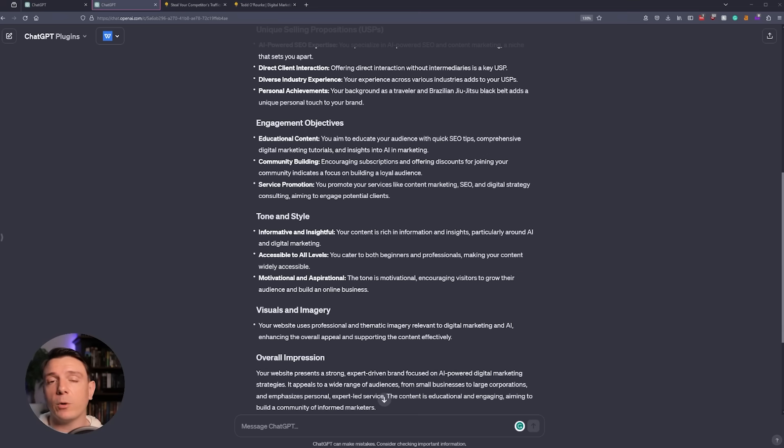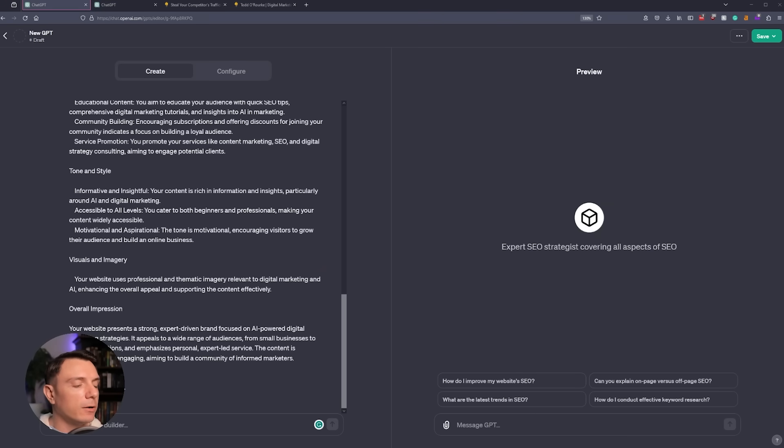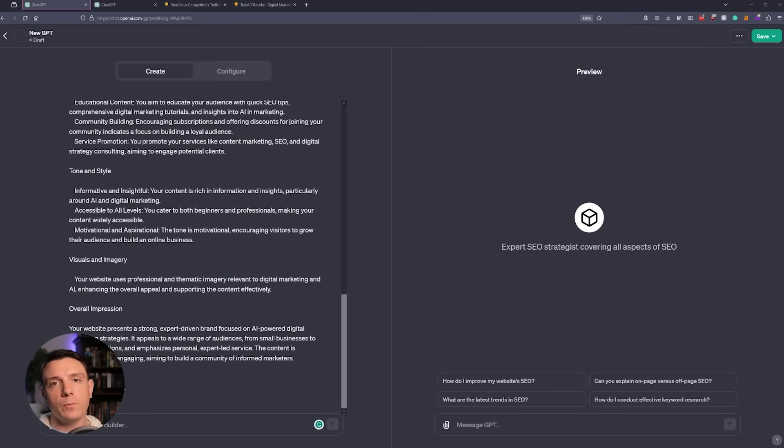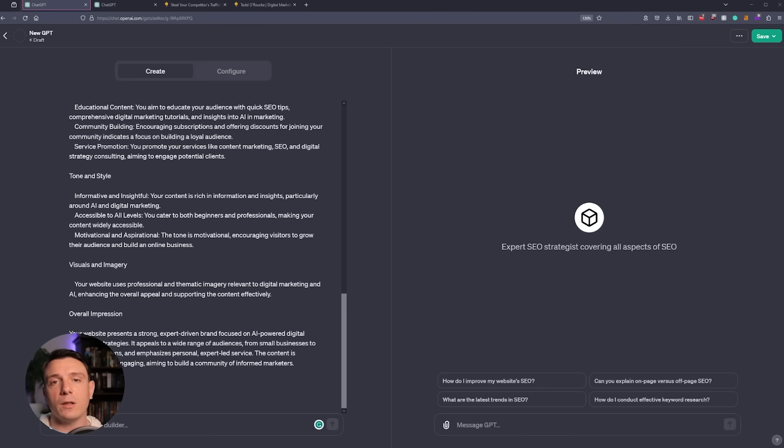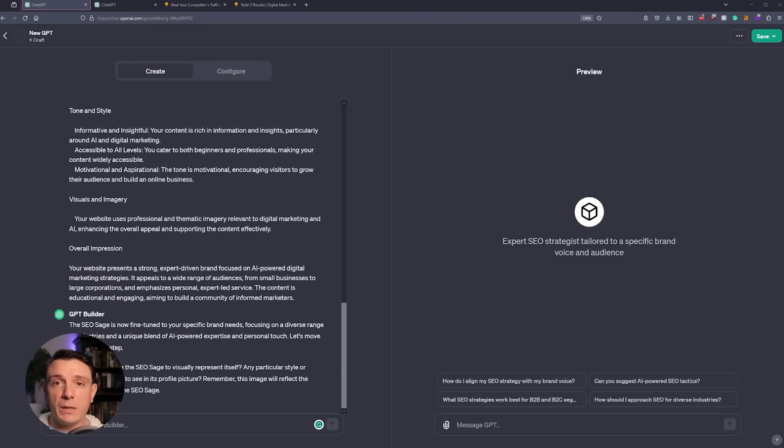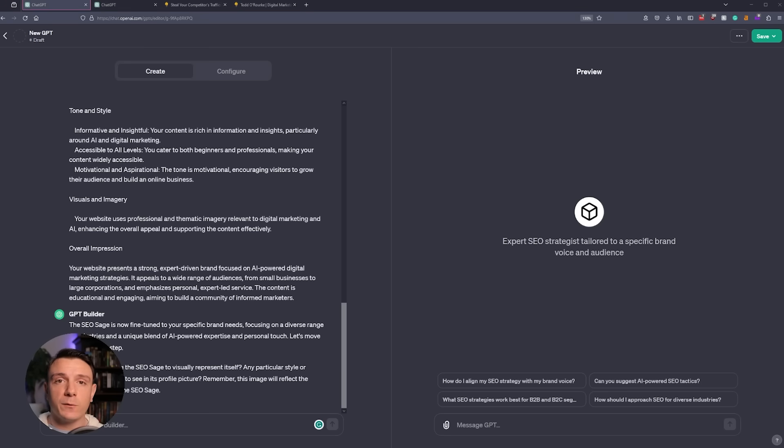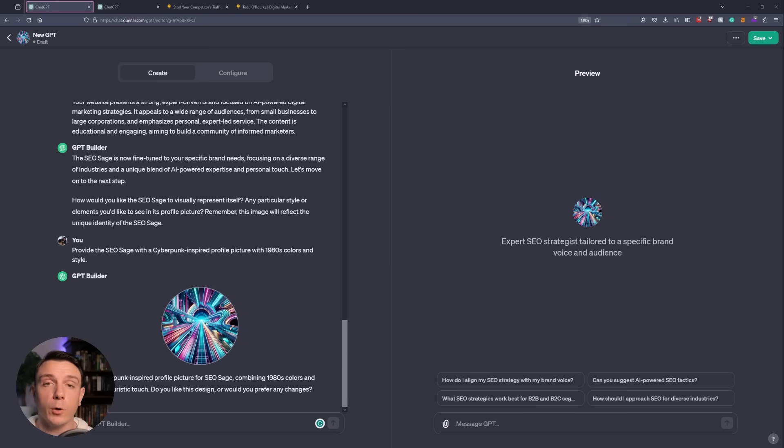You no longer have to worry about getting generic responses from ChatGPT because it's going to be written in alignment with your website. So I copied that information and I went back to our GPT tab. And you can tell that it's working because you're going to get this little icon down at the bottom that says updating GPT. And then in the preview window, if it does change anything drastically, you'll notice it there as well. But it's always a good idea to go back into the configuration tab and make sure that everything looks according to your desires. The GPT builder is done and it tells me that our SEO Sage is now fine-tuned to our specific brand needs and it's focusing on exactly what I want it to.